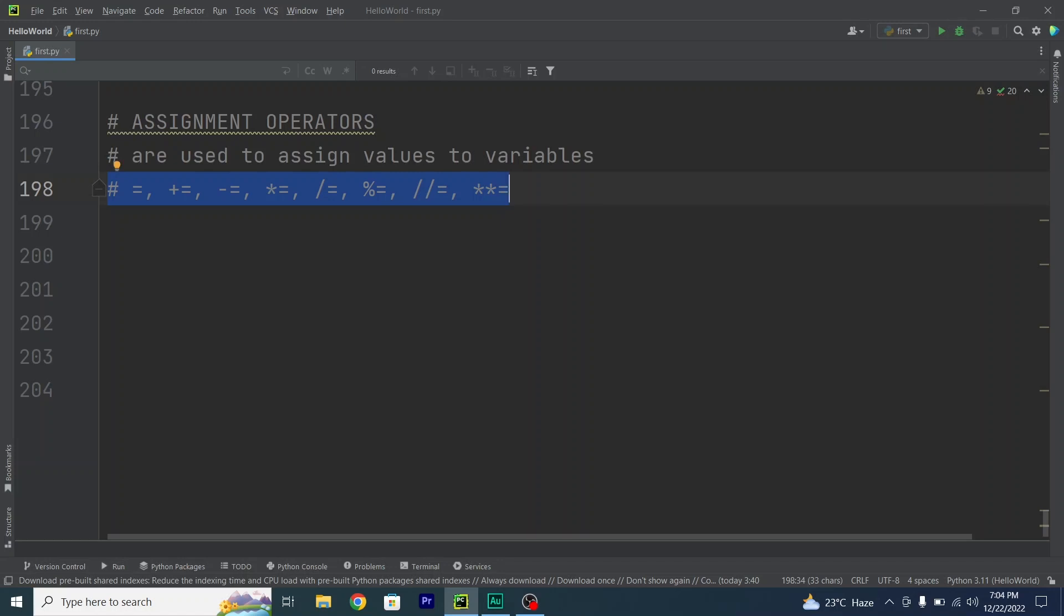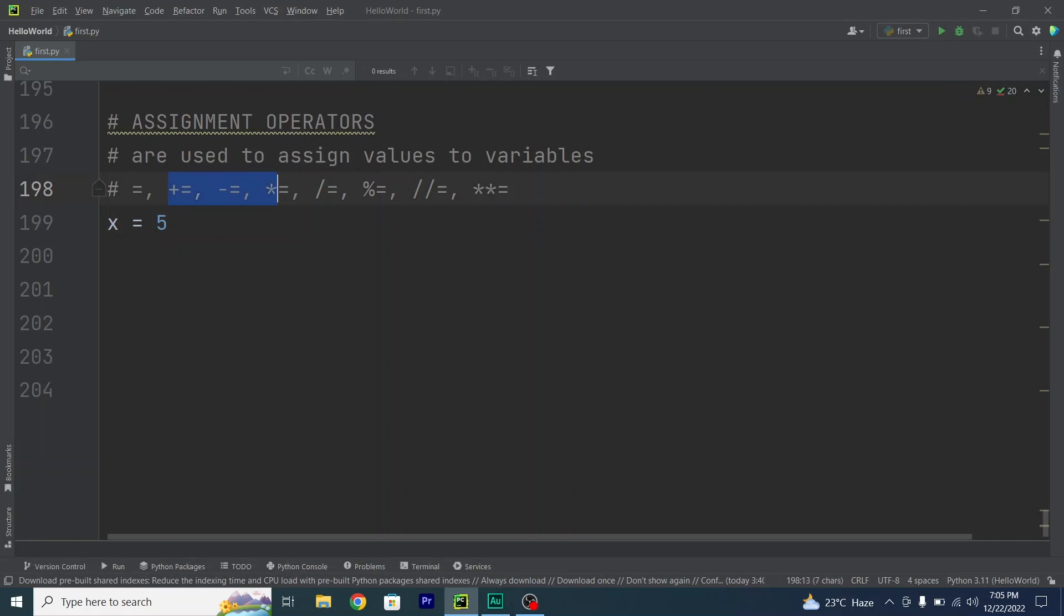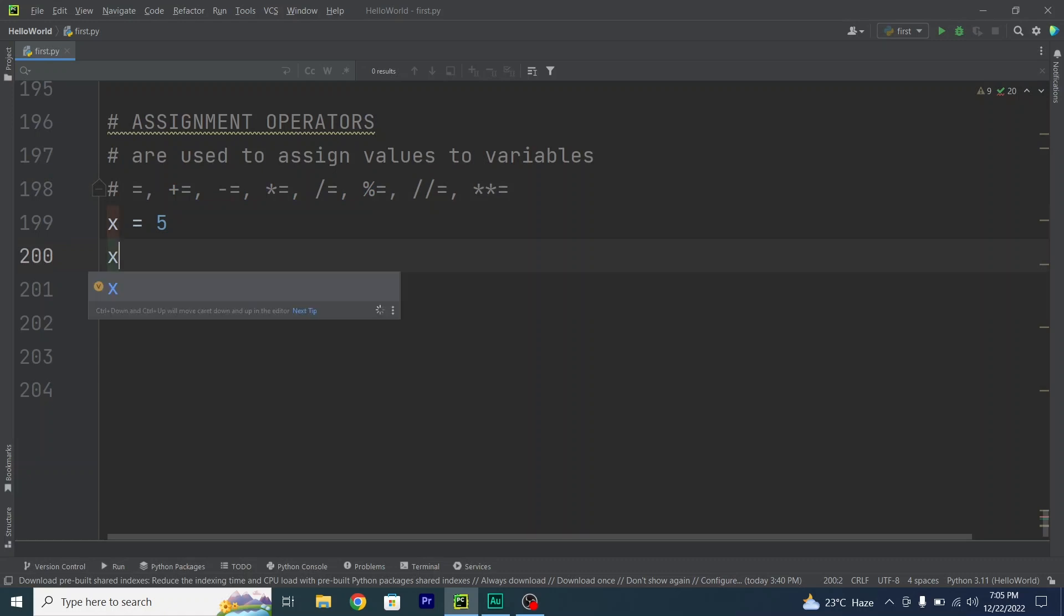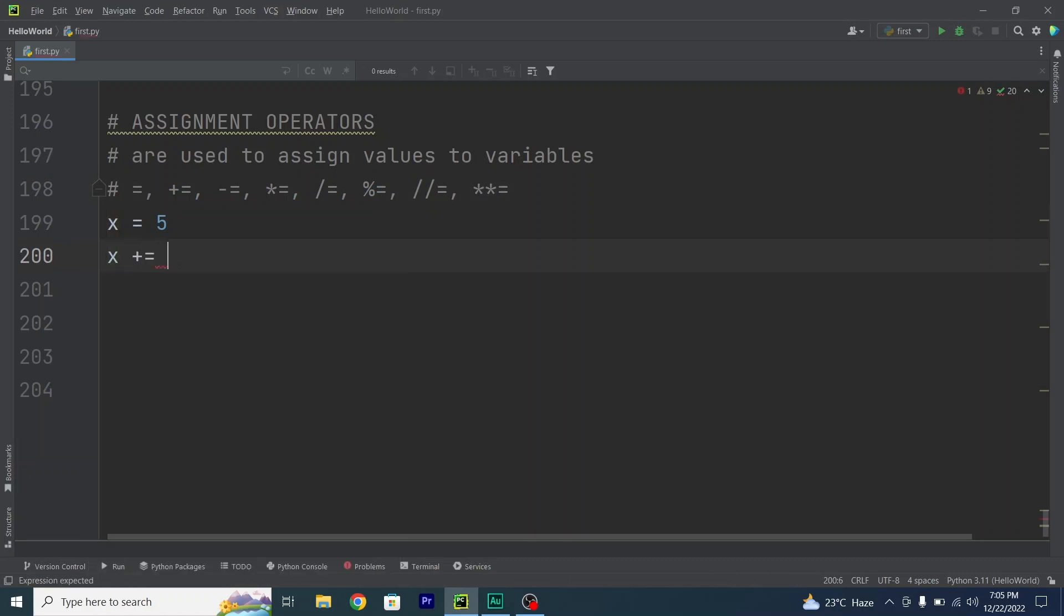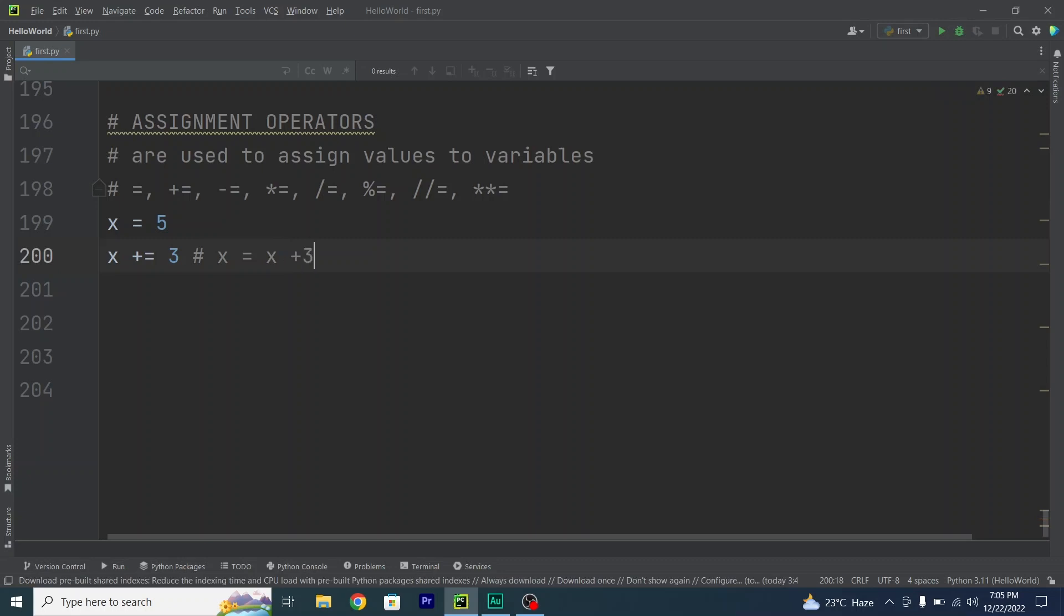Let's quickly work on them. First of all, I will create a variable x equals 5. Now I will work on all these examples one by one. So x plus equals 3 - what does this expression mean? Basically, this means x equals x plus 3. This whole expression means x equals x plus 3.